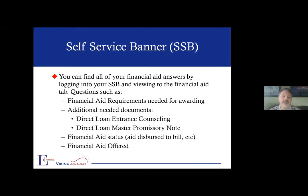The first thing I wanted to go over is where to find your information. Hopefully you already have access to your email and are using that regularly, and using Self Service Banner. This is the place you go to register for classes, see your grades, and check your student account. For us, there is an entire tab devoted to financial aid. So if you have questions about your financial aid status, that's where you want to start — log into SSB.